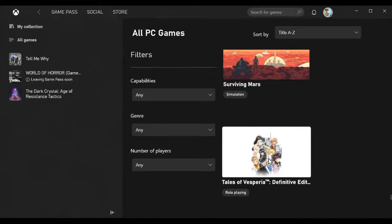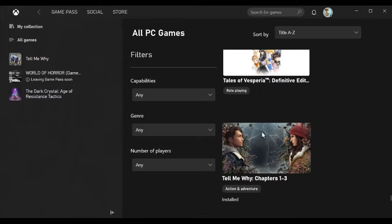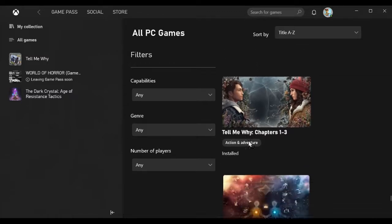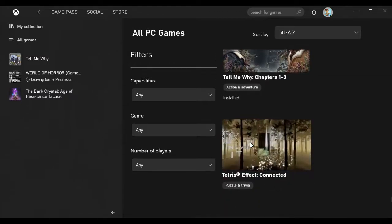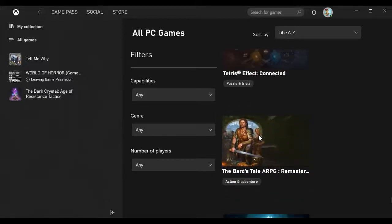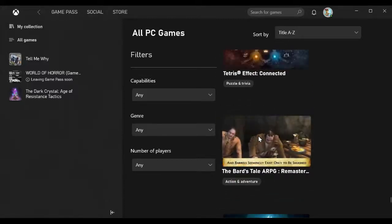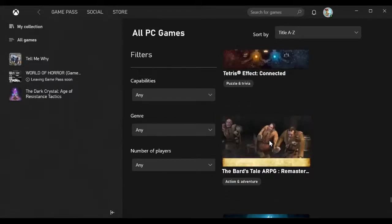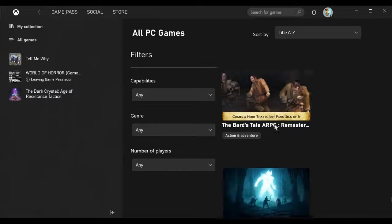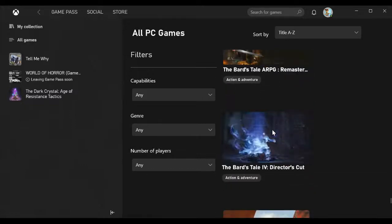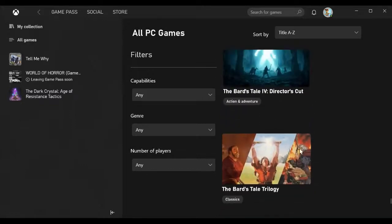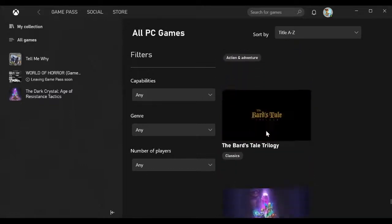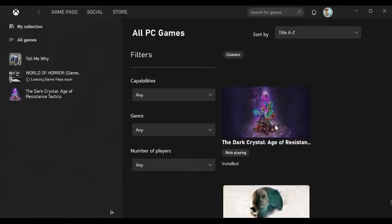The Bard's Tale Action RPG Remastered Edition, The Bard's Tale 4 Director's Cut, The Bard's Tale Trilogy, The Dark Crystal Age of Resistance Tactics, The Dark Pictures Anthology Man of Medan, The Falconeer, The Gardens Between, The Long Dark, The Medium, The Messenger, The Outer Worlds, The Surge 2.